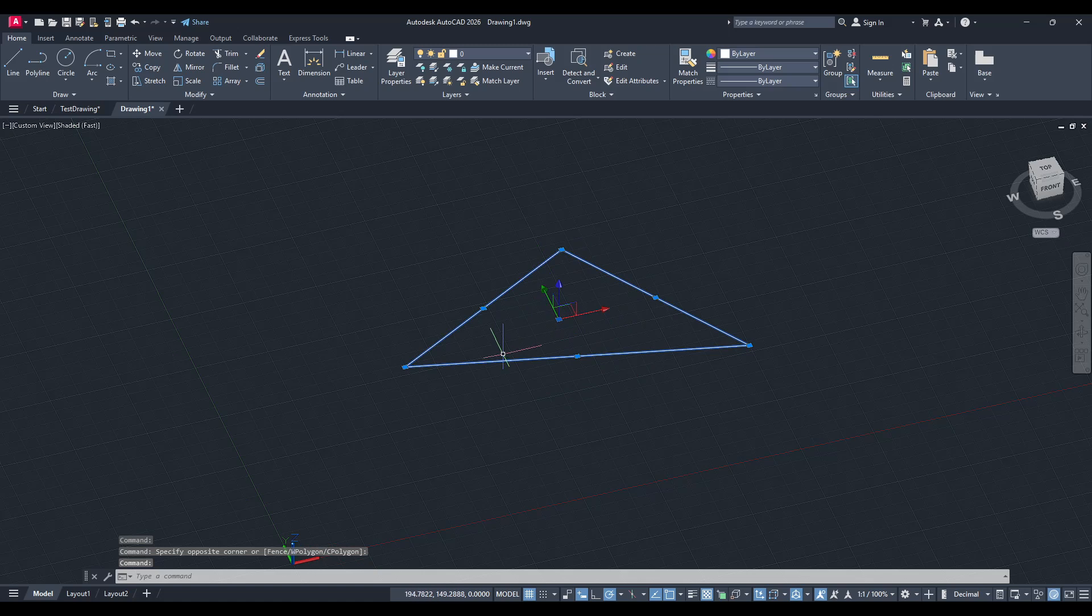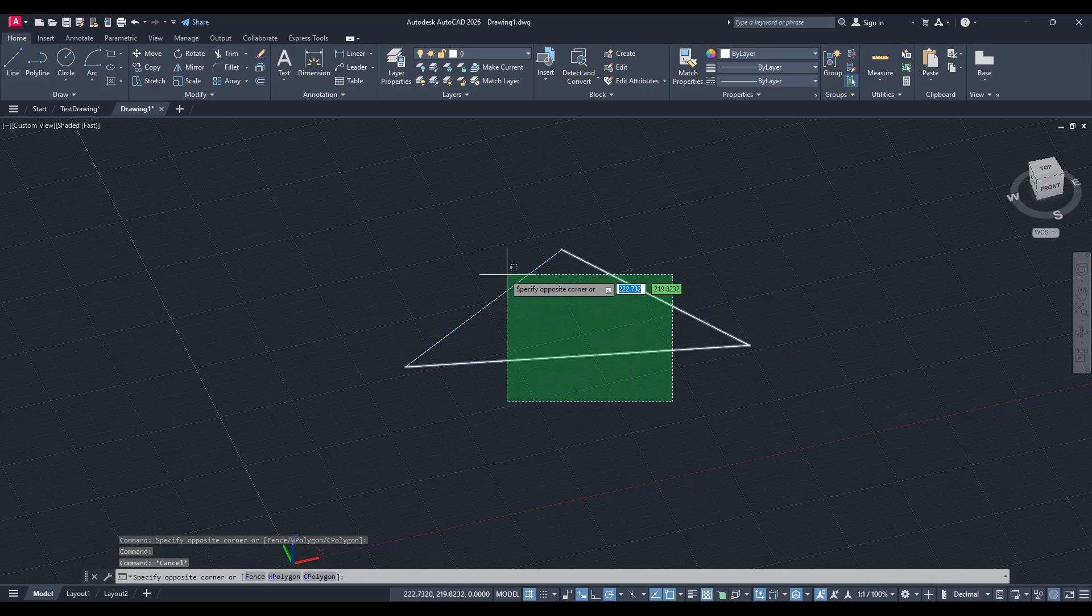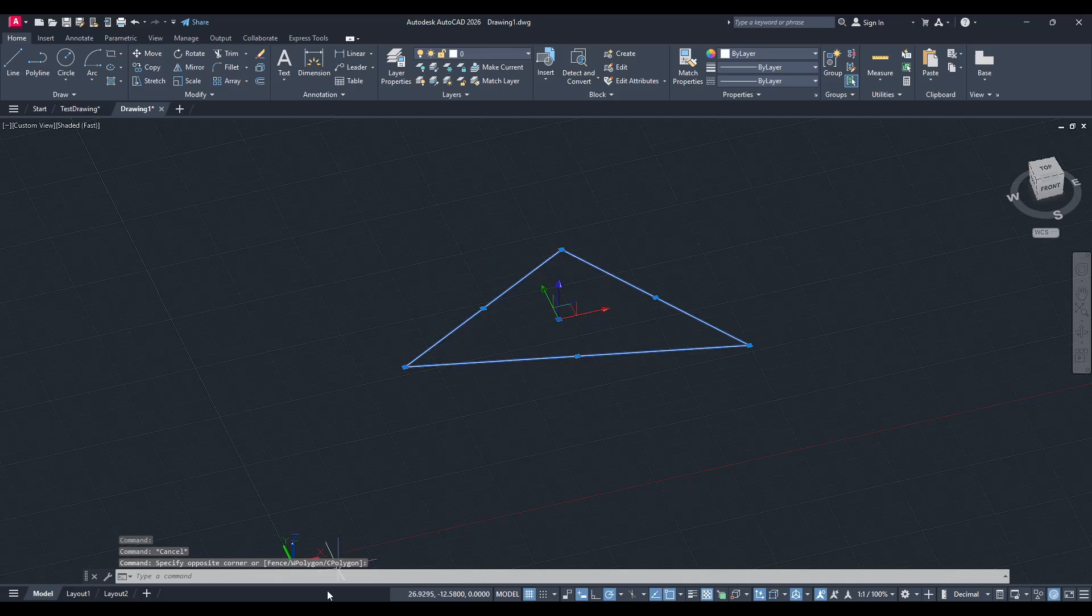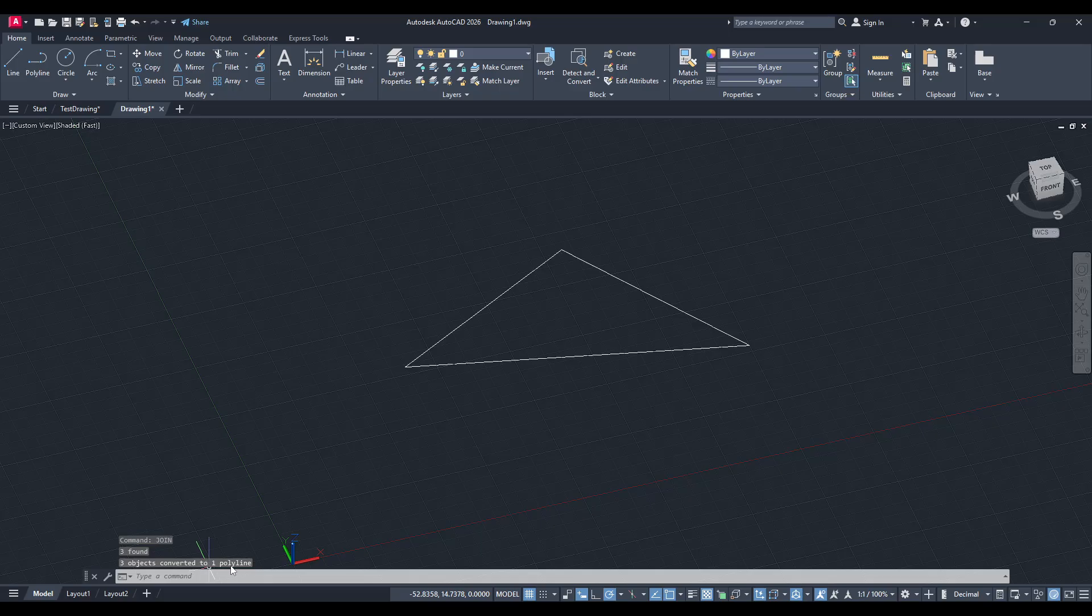Here's how we do it. Start by selecting the shape you want to work on. Once it's selected, direct your attention to the command line and type the command 'join', then press enter. This step is crucial as it combines all the individual lines of your shape into one cohesive polyline.